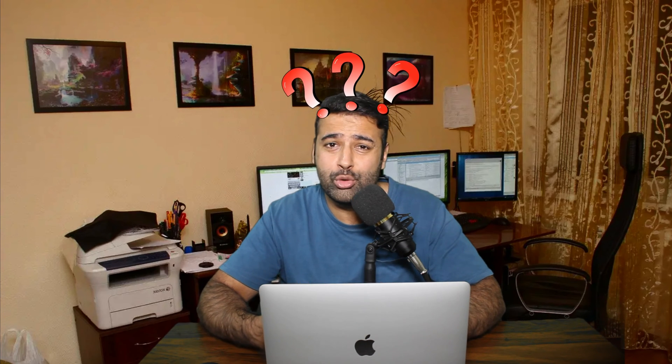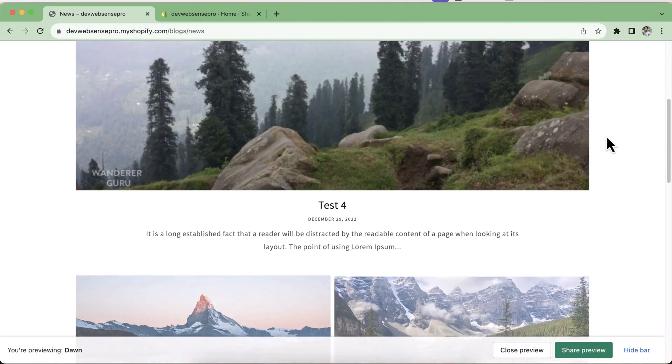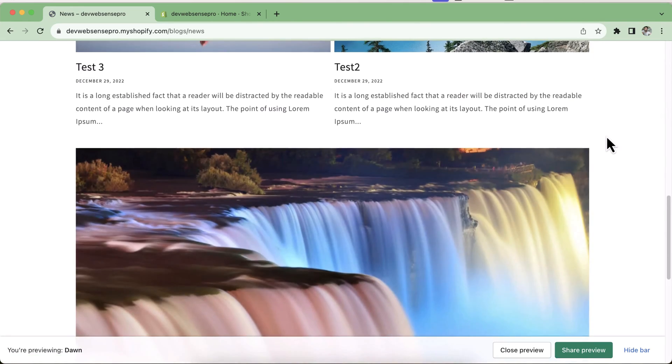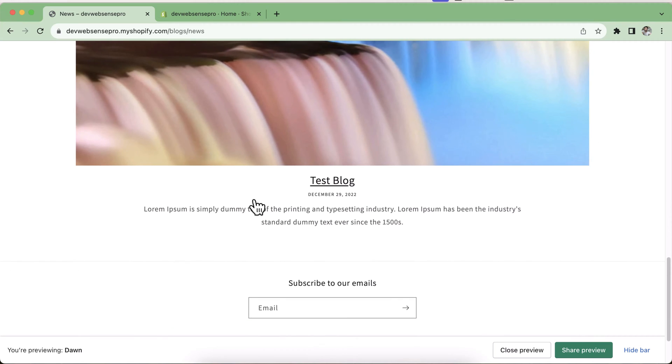Welcome to another video. In this video I'll give you instructions on how you can add blog posts to your Shopify store and how you can categorize them. The number one reason to add blog posts to your e-commerce website is to build up SEO ranking and increase search engine visibility. Blog posts are an important factor if you are trying to rank your website in Google searches.